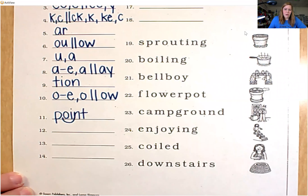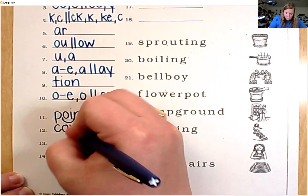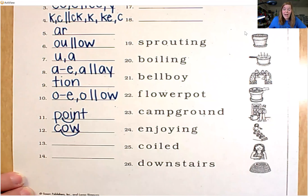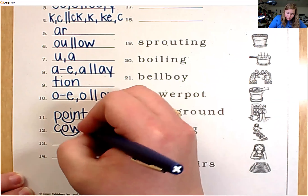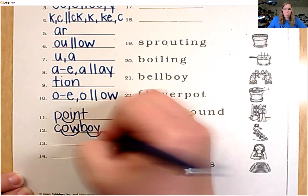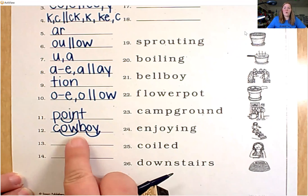For number 12, we have cowboy. This is a compound word — we actually have both diphthongs. Cow: ow is at the end, C-O-W. And then boy has oy at the end, B-O-Y. Cowboy. Make sure when you write this word that there are no spaces in between — it's one word.